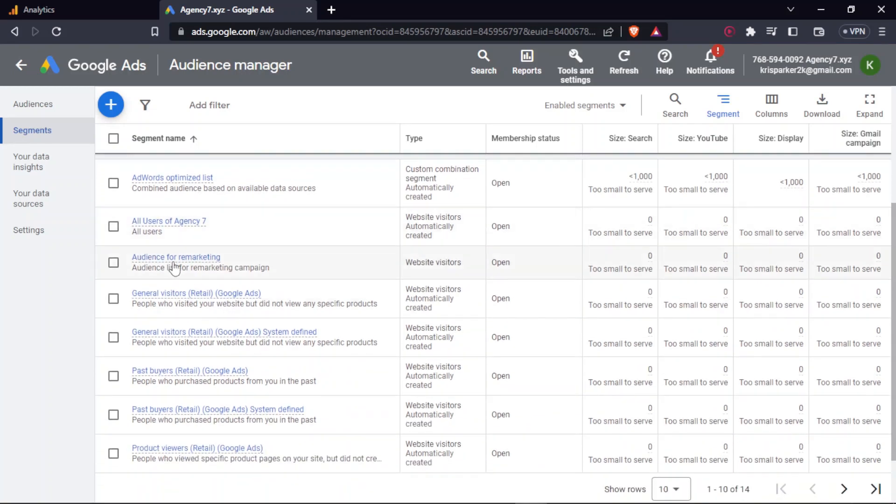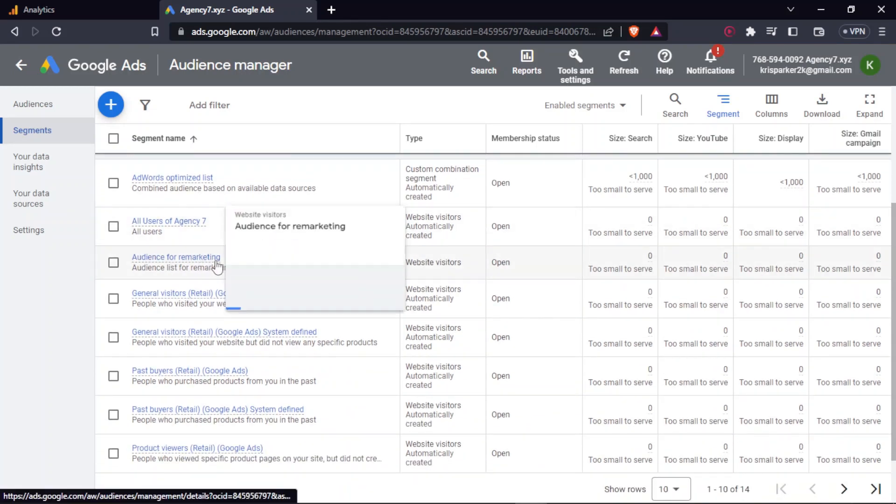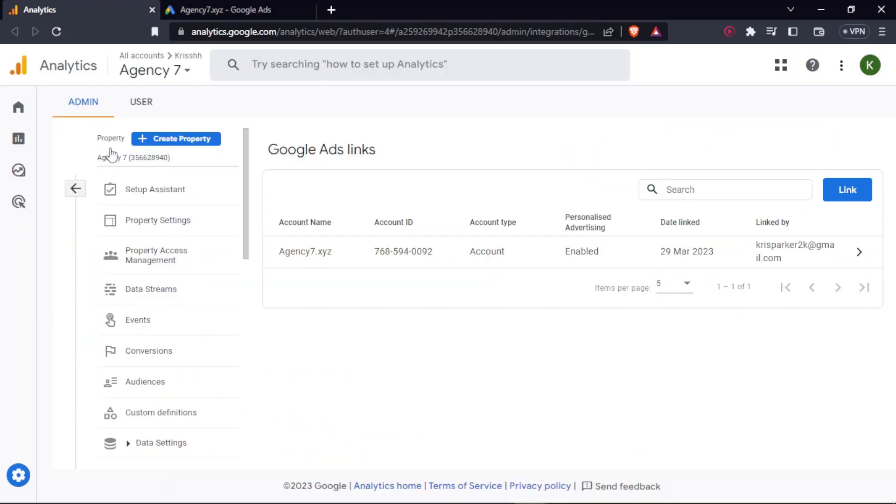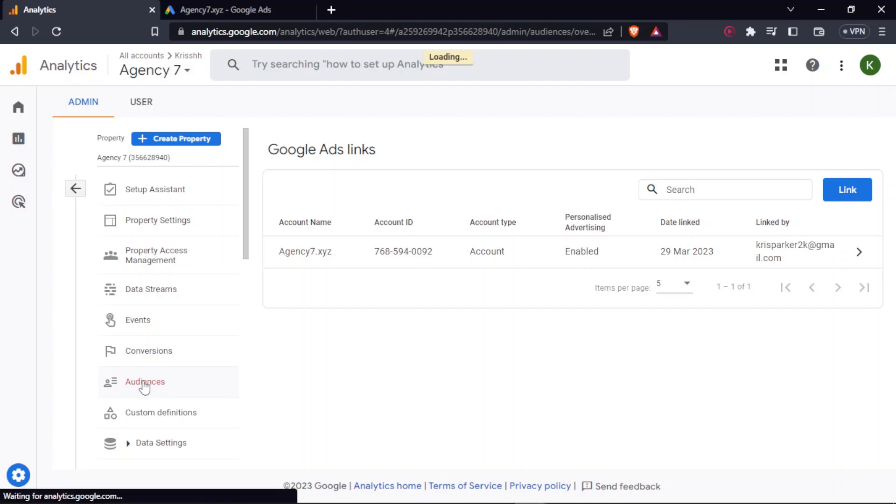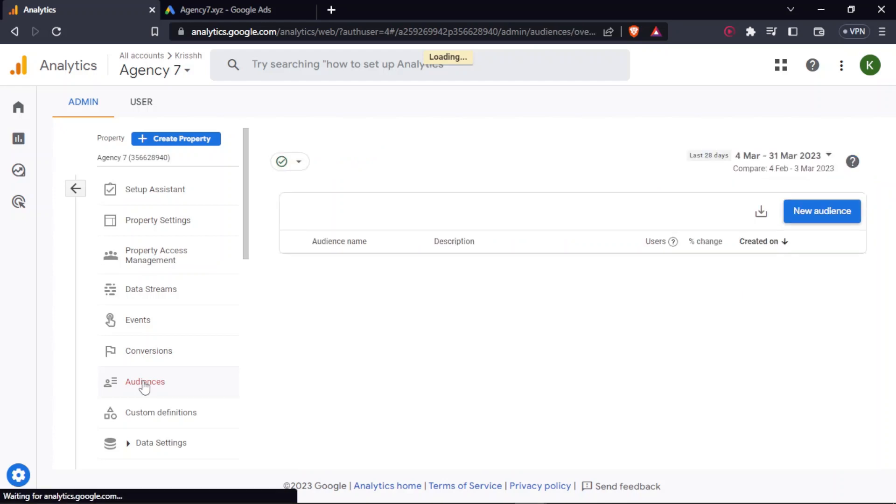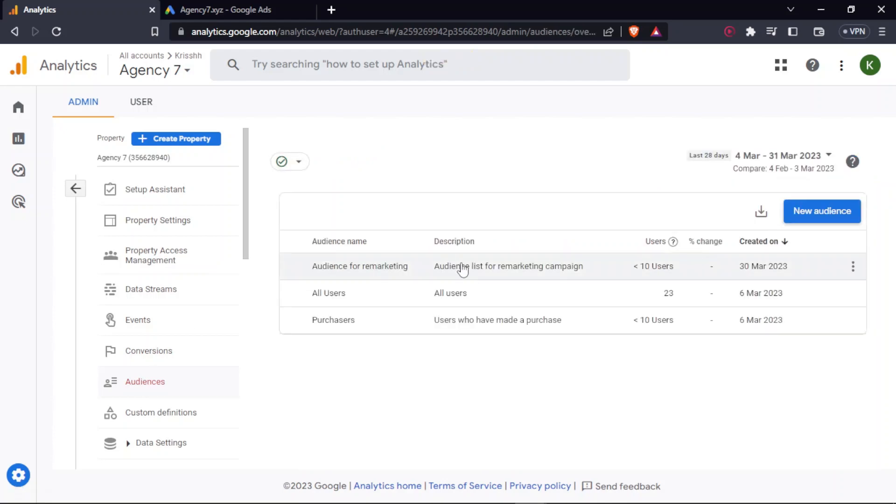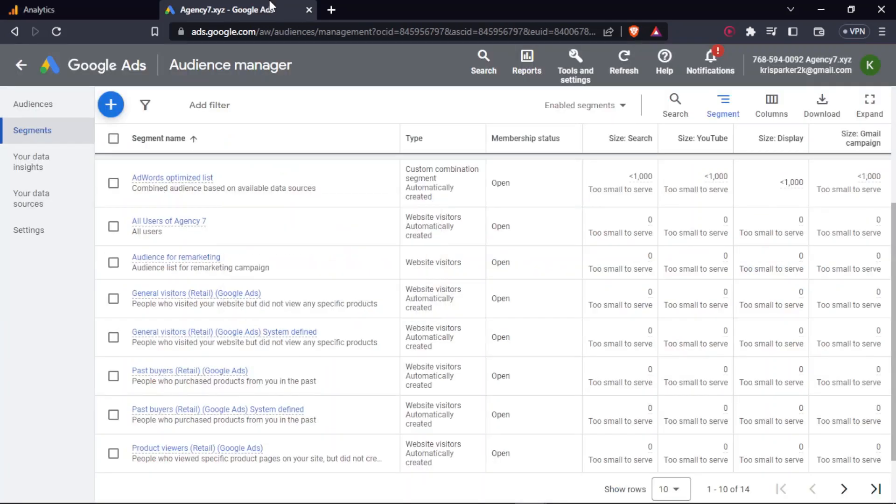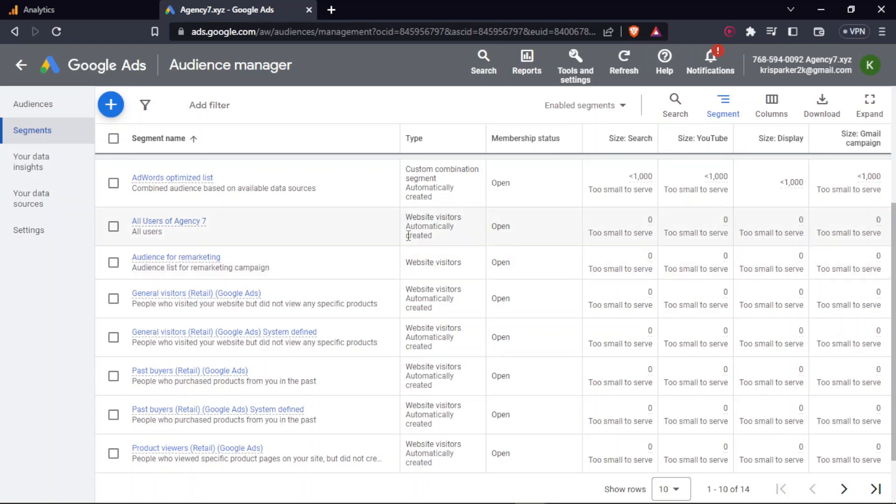As you can see, audience for remarketing - this was the name that I'd given. As you can see, audience list for remarketing campaign, this is the name that I've given. So it's visible.